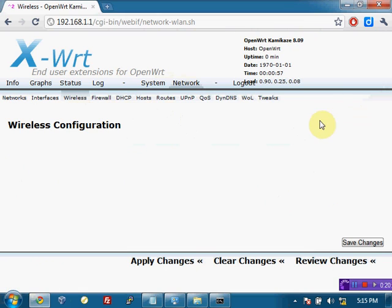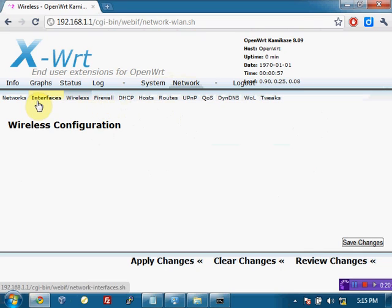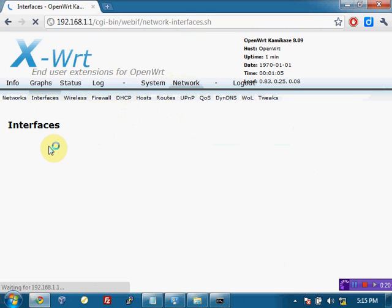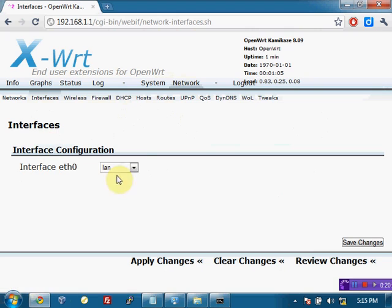And from here we can make all sorts of changes that we would like to the network or the system or the other configuration here of our little OpenWRT-based pineapple device. Like here under wireless configuration, we can make changes to say the SSID or the interfaces or any of the fun stuff that we'd like. It's all right here in the system if you're not so happy using the command prompt.